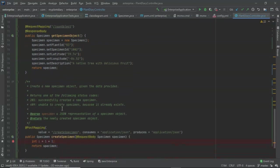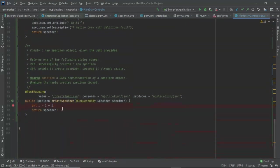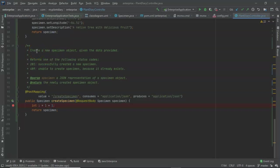But I want to give a developer an idea of what this class is for. Now let's scroll down and look at Javadoc that I've put above a method as well. So we see here, here's post mapping. And I have my one-line summary. Create a new specimen object given the data provided.